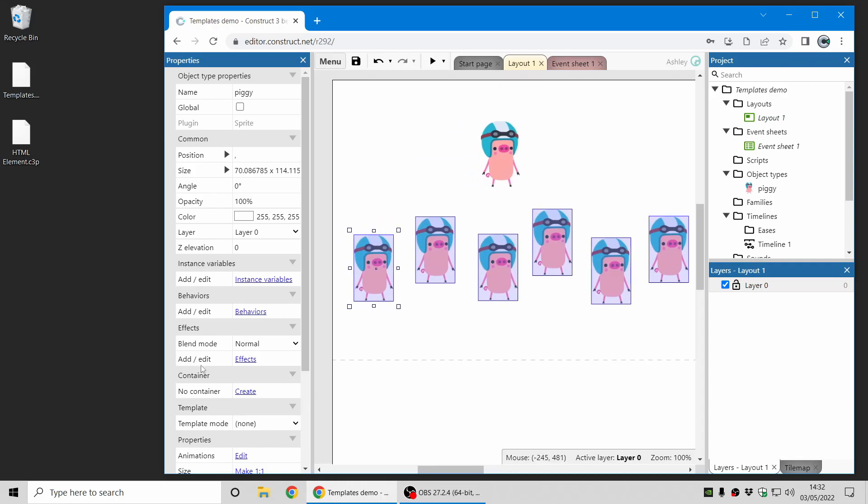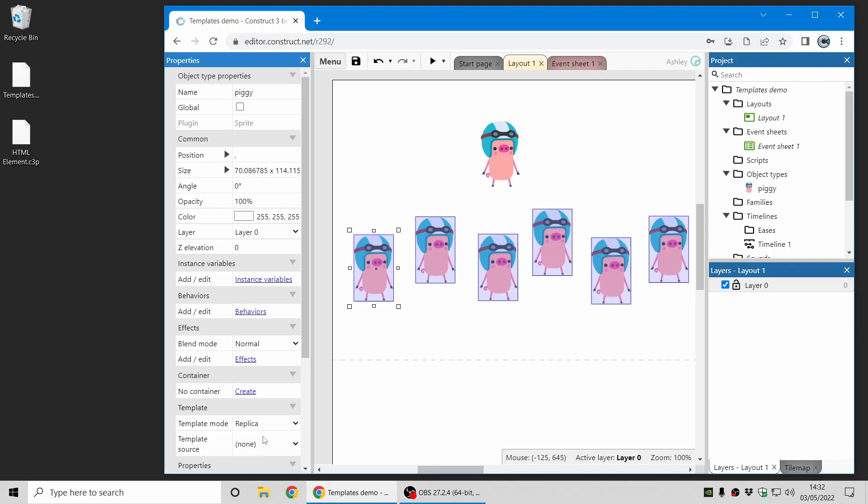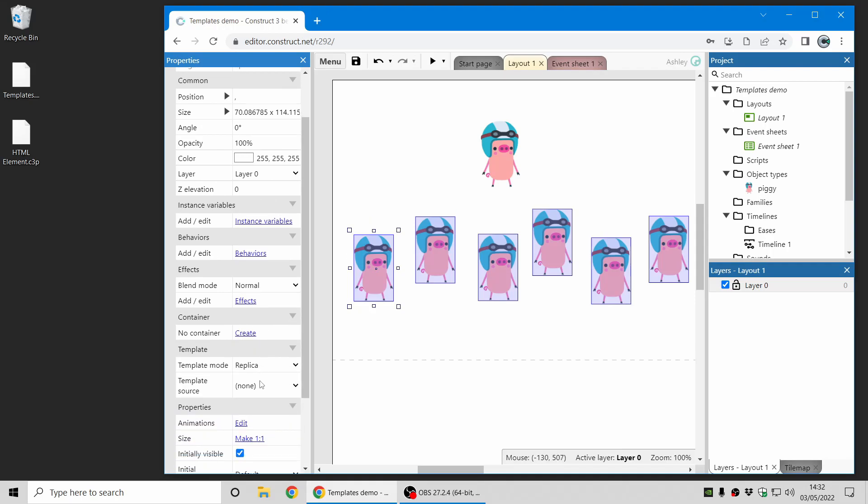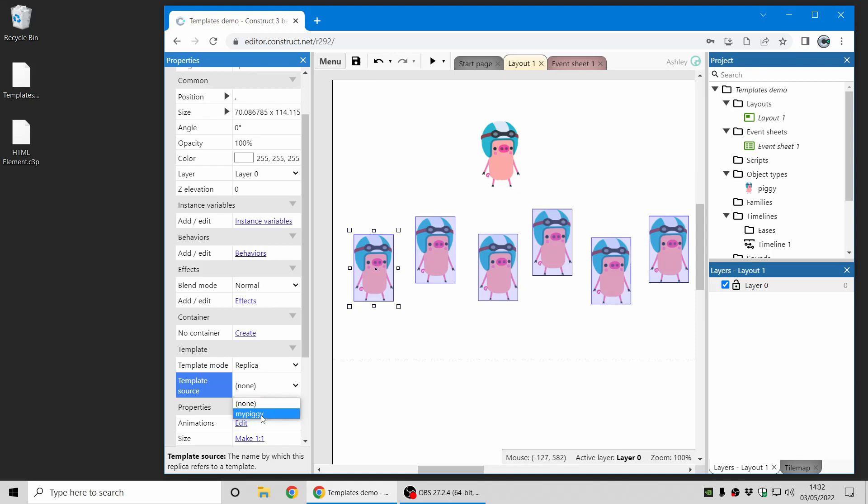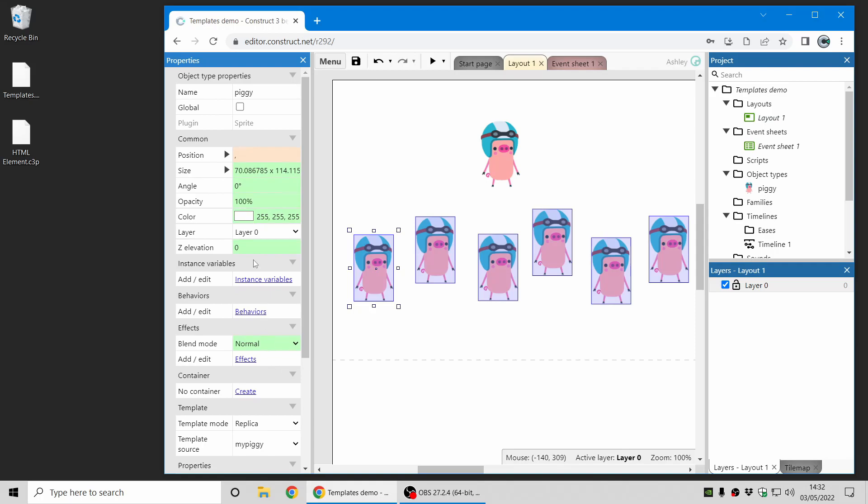These can be made as replicas, which means they'll inherit what the template has for its properties. So now I can set them as a replica of my piggy, which I just created above, and you'll see the properties change color to indicate that these now come from the template my piggy.